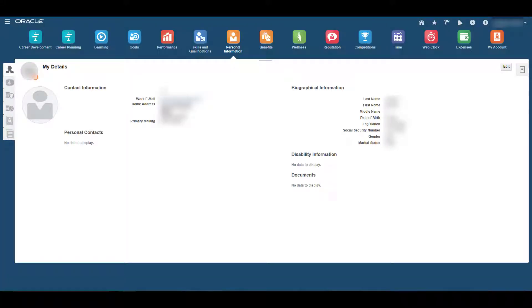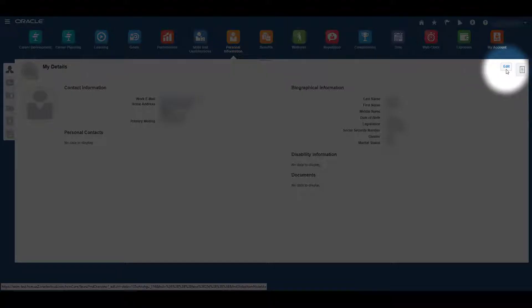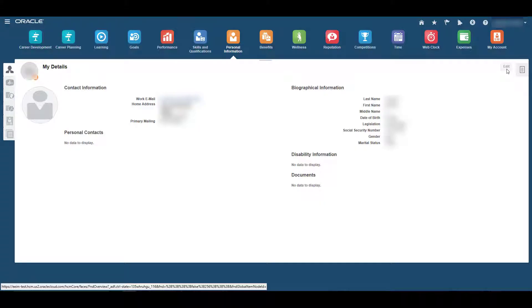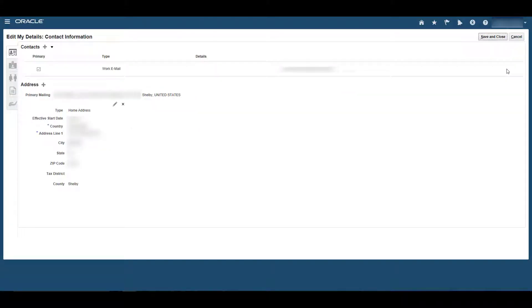To edit your contact information, click the Edit button on the page here. This opens a page labeled Edit My Details Contact Information.